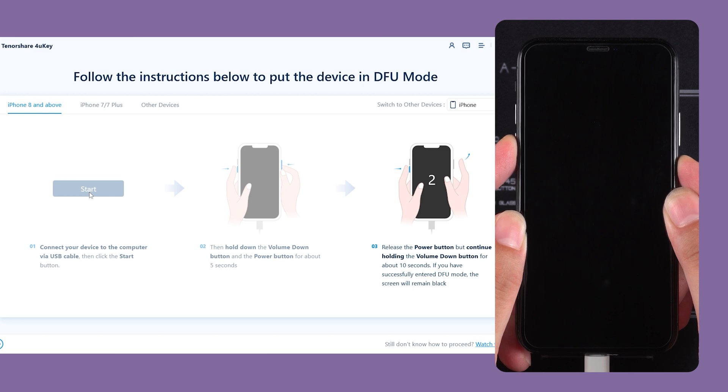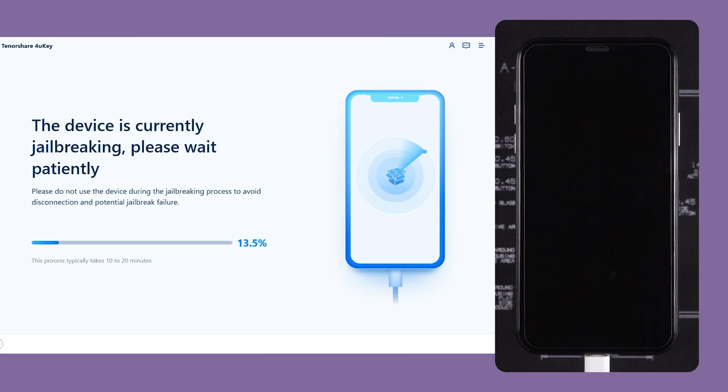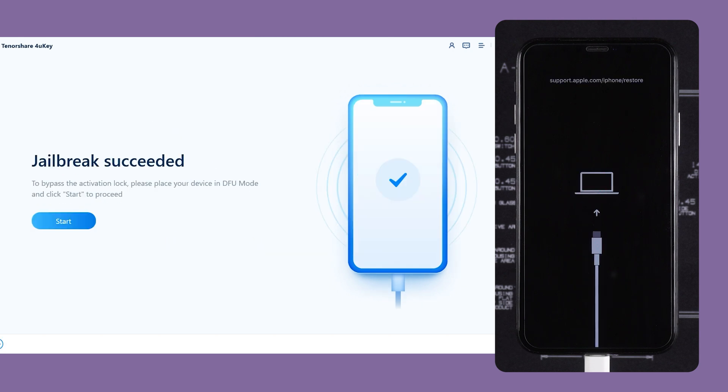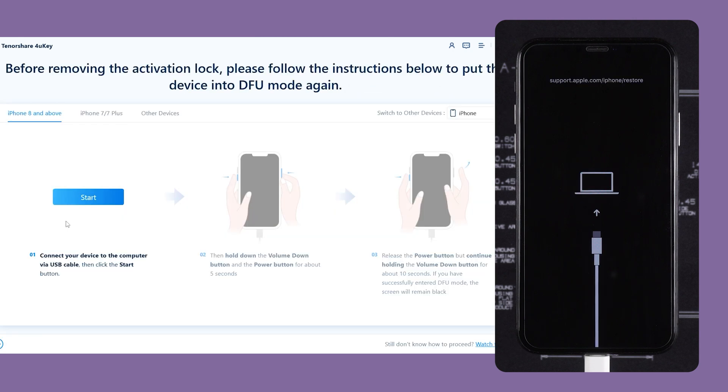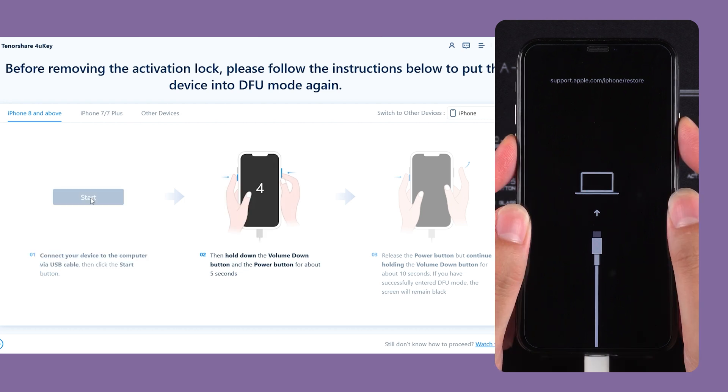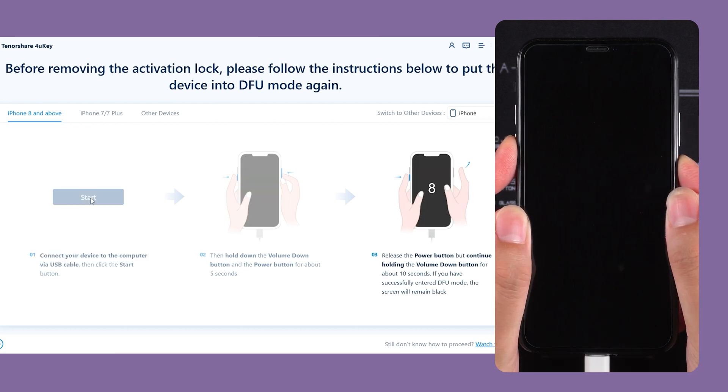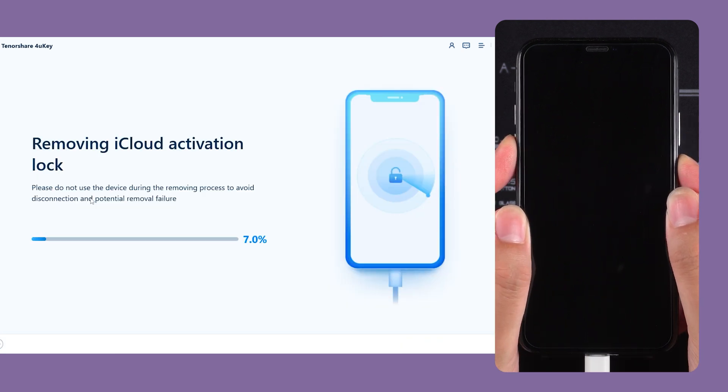Your iPhone will then begin the jailbreaking process. Be patient and wait for some time. After the jailbreak is complete, your iPhone will re-enter recovery mode. Next, you'll need to put your iPhone into DFU mode again. After two clicks on Start, perform the DFU mode operation on your iPhone once more.